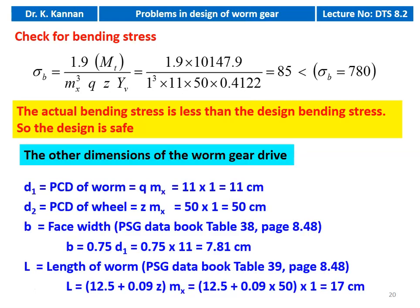Now we calculate the other dimensions of the worm gear drive. PCD of the worm D1 = 11 centimeter (already calculated). PCD of the wheel D2 = z × mx = 50 × 1 = 50 centimeter. Face width from page 8.48: b = 0.75 × D1 = 0.75 × 11 = 7.81 centimeter. Length of the worm from table 39: L = 12.5 + 0.09 × z × mx = 12.5 + 0.09 × 50 × 1 = 17 centimeter.